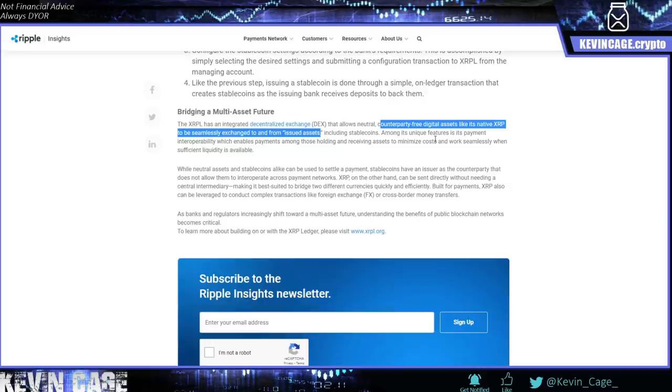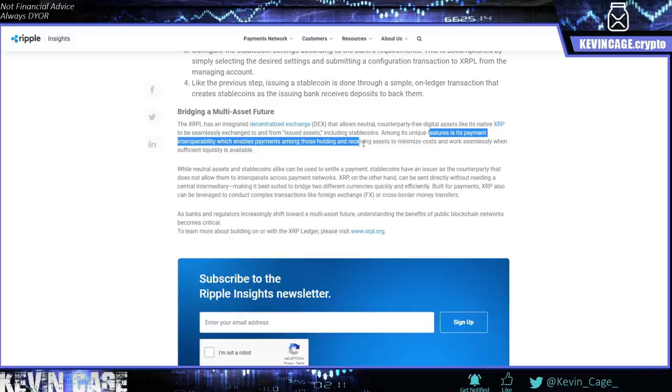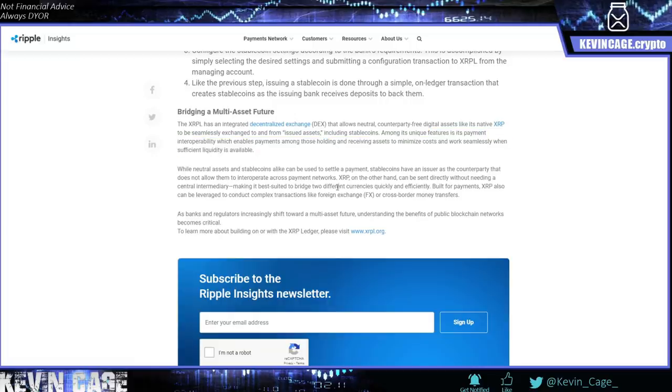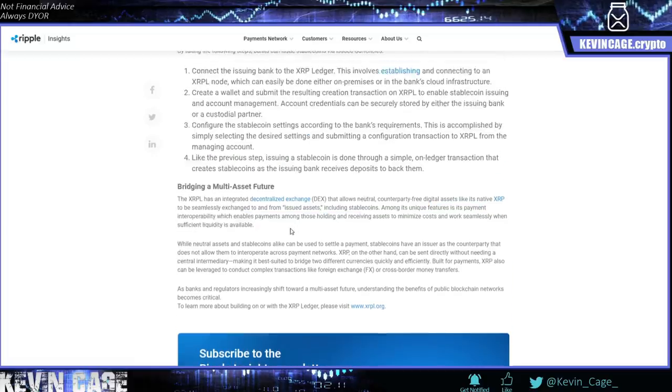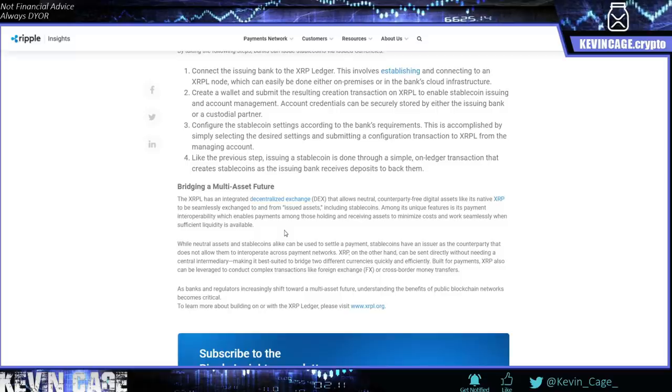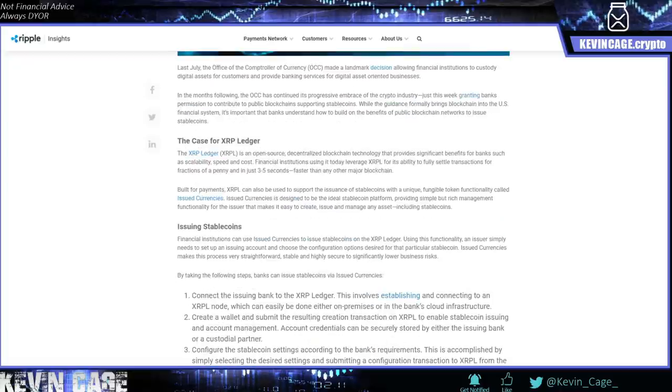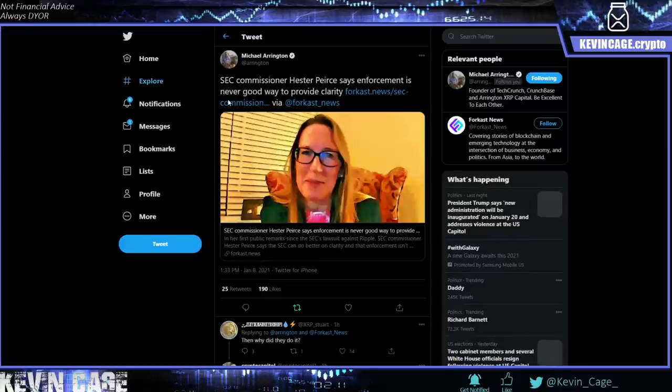All right. So among its unique features is its payment interoperability, which enables payments among those holding and receiving assets to minimize costs and work seamlessly when sufficient liquidity is available. It kind of reminds me of things like the terminology, and I'll be careful saying it because I don't want to get in trouble, but even like xPool. And just imagine a giant decentralized exchange of pooled liquidity that can be programmable. And now we have things like Flare. Like man, so we have smart contracts of Ethereum. We have consensus of Avalanche, and now we have overall speed scalability of the XRP ledger. To me, I'm very confident in this market. And in my opinion, when we go and blast through all-time highs, it's not going to be luck.